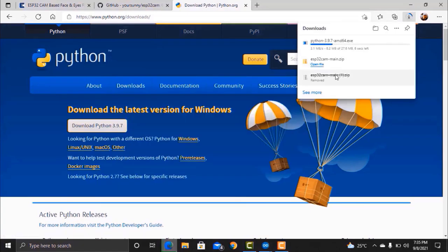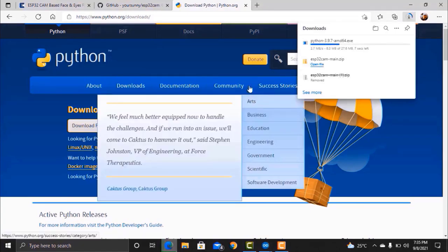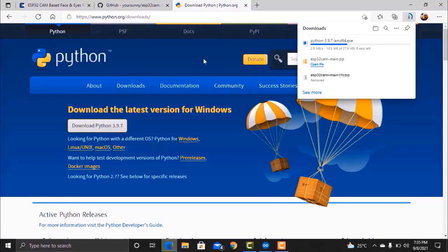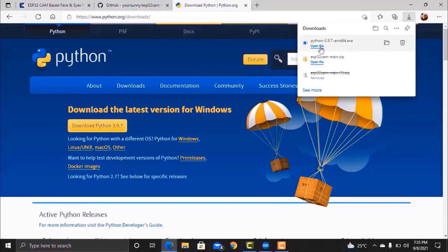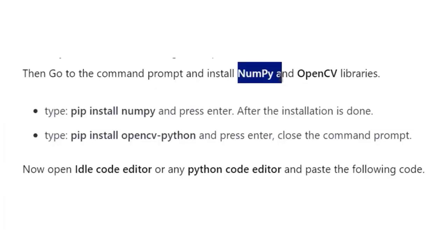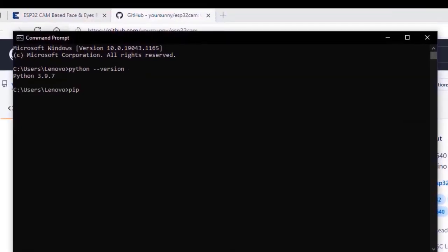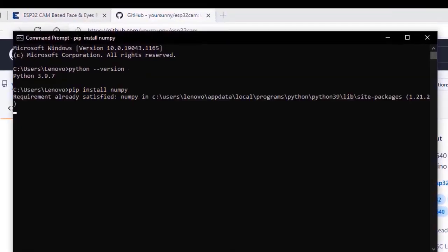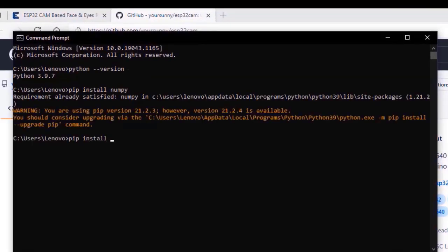Now go to your browser and download the Python latest version. Python is required because the machine learning and image processing part is done by Python libraries. After the Python gets downloaded, complete the installation process.